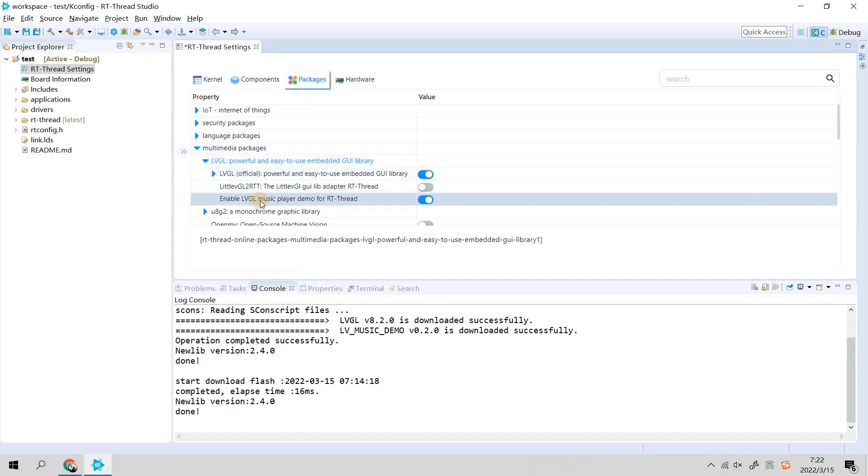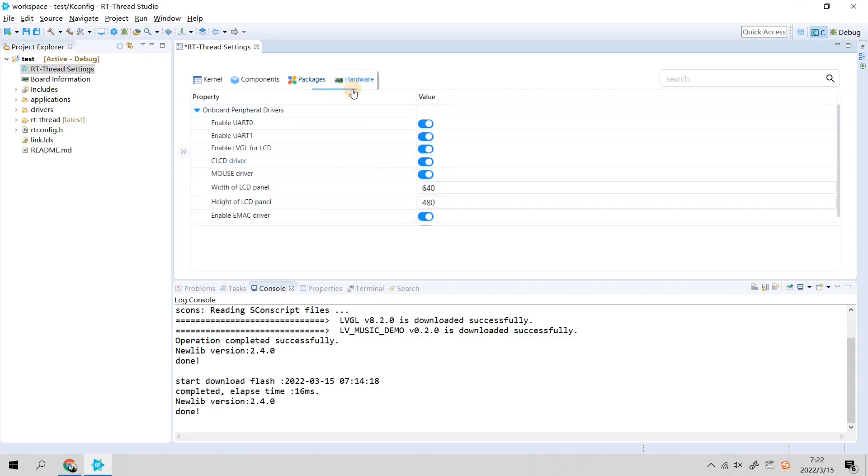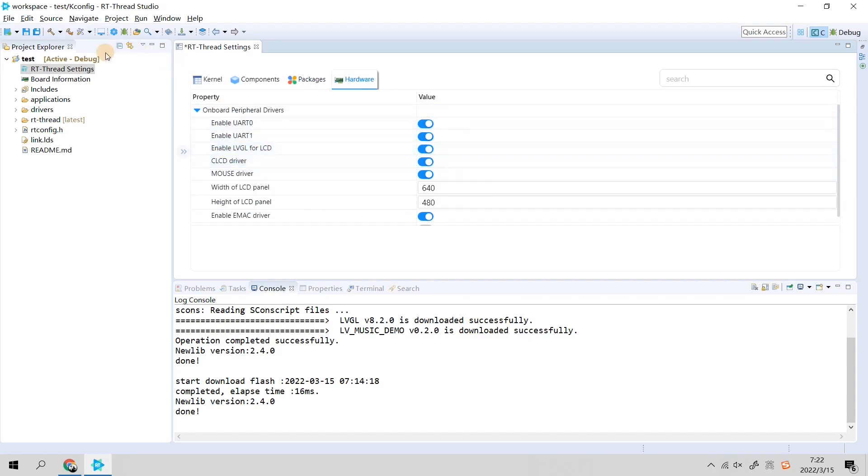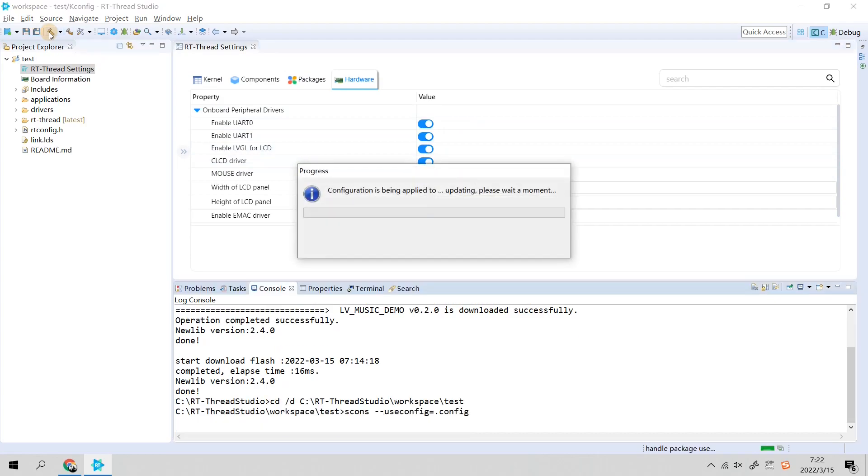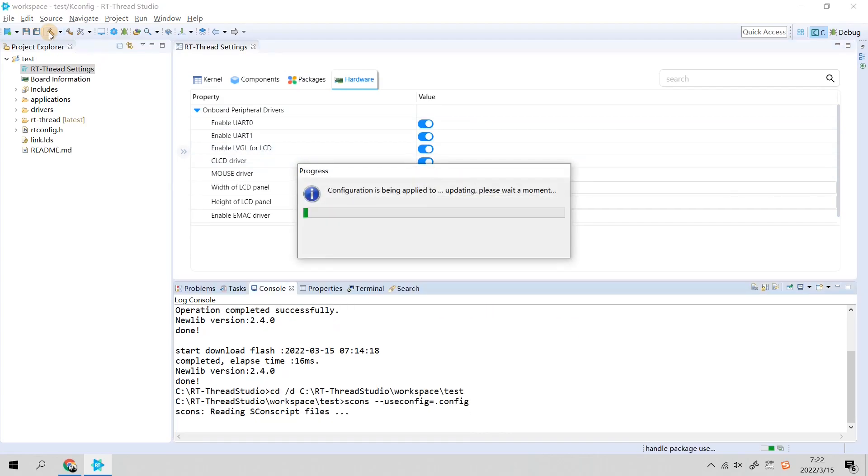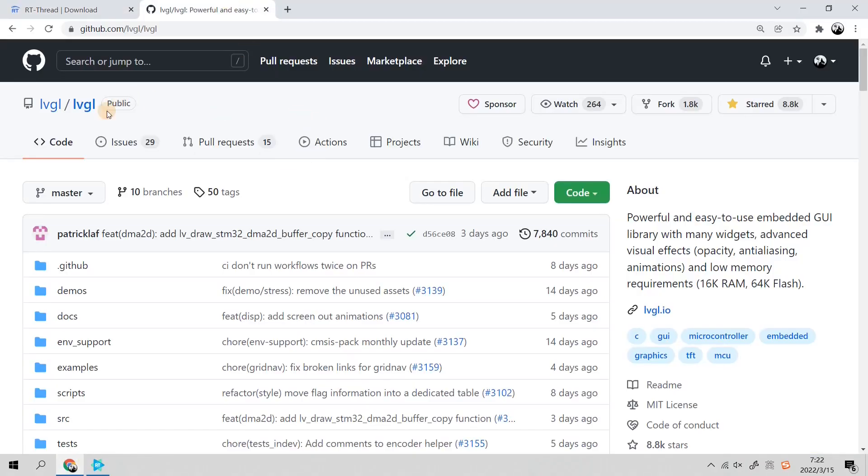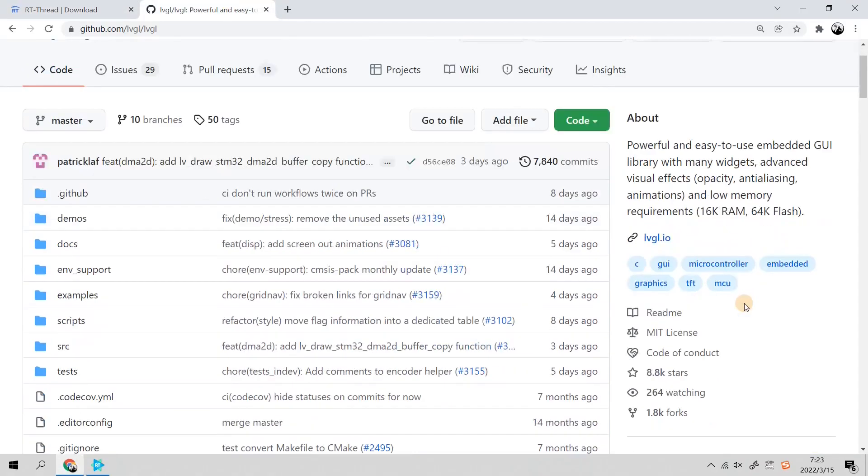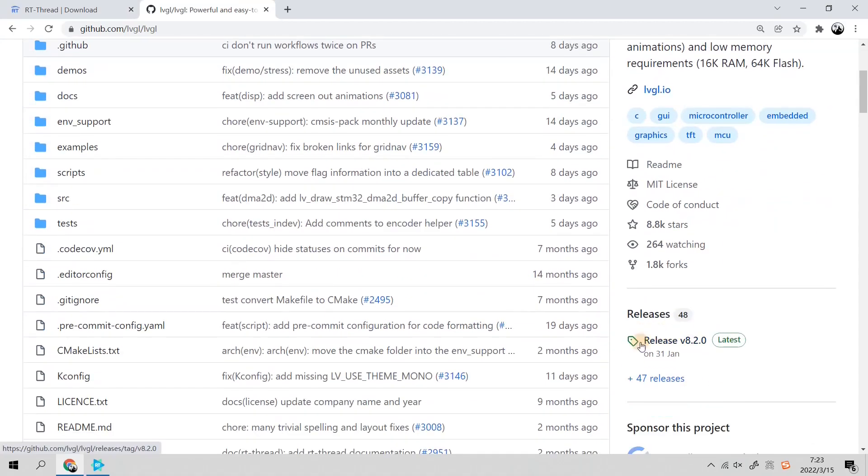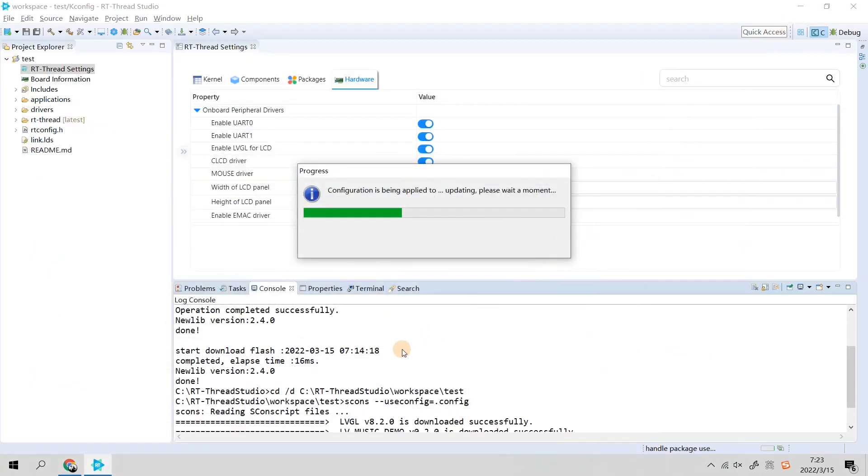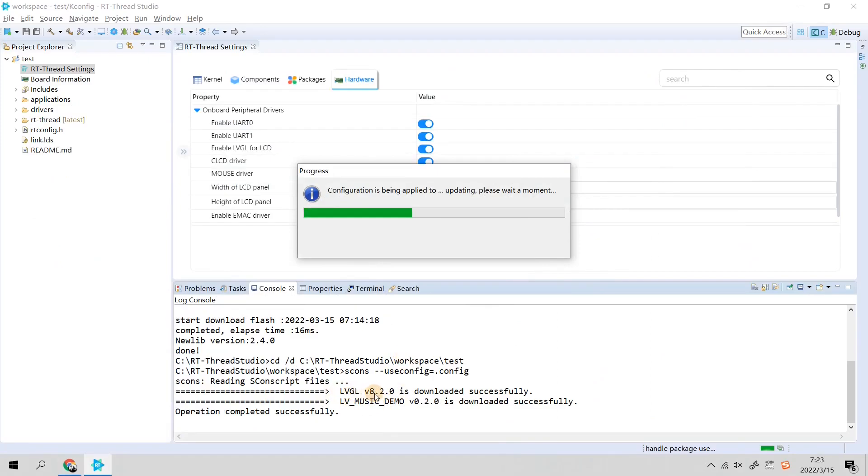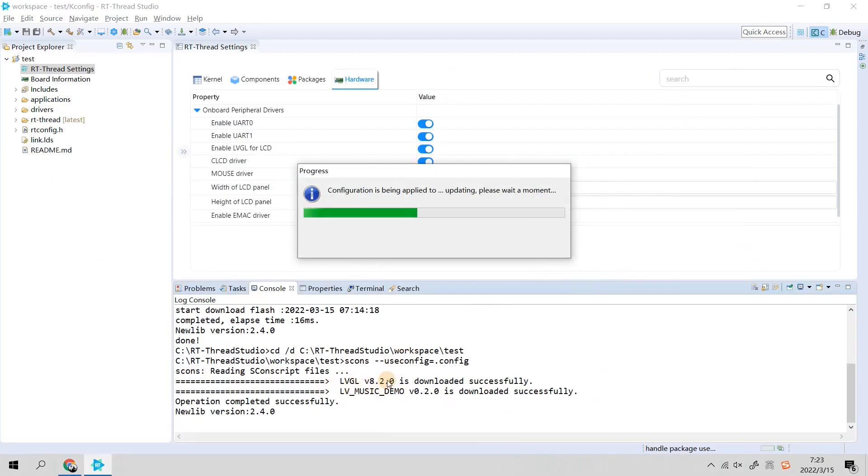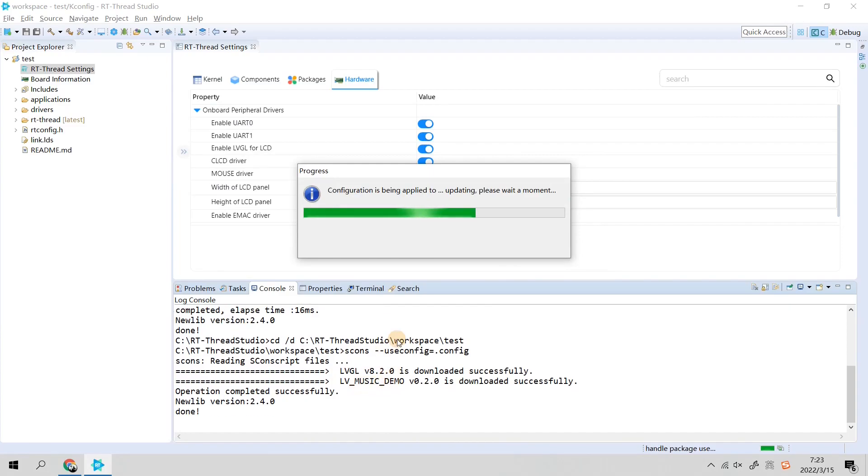RT-Thread will help us to select the related drivers as well as the LVGL official software package in multimedia and the LVGL music player demo. You just simply select Enable LVGL for LCD and all is set. Then we click Compare. RT-Thread Studio will save the configuration and then based on this configuration go to the LVGL official repository to download the latest version, which is 8.2.0. As you can see, here is LVGL 8.2.0 and the LVGL music demo.